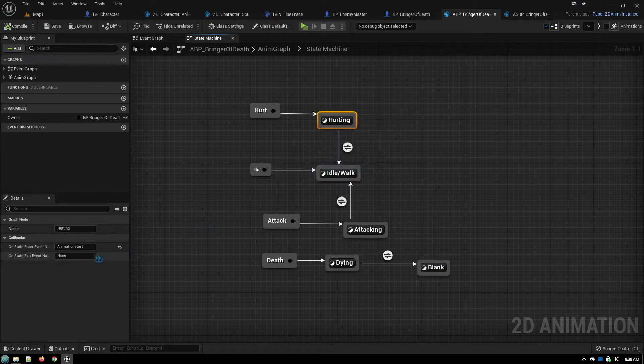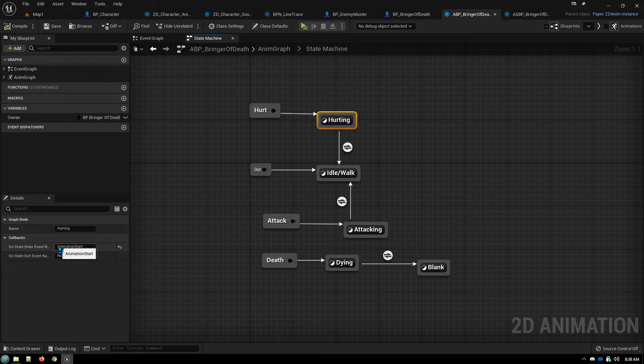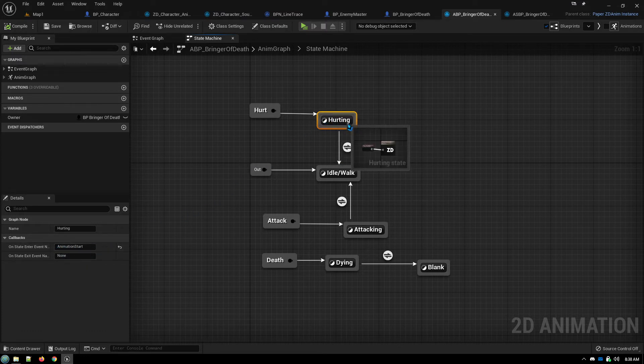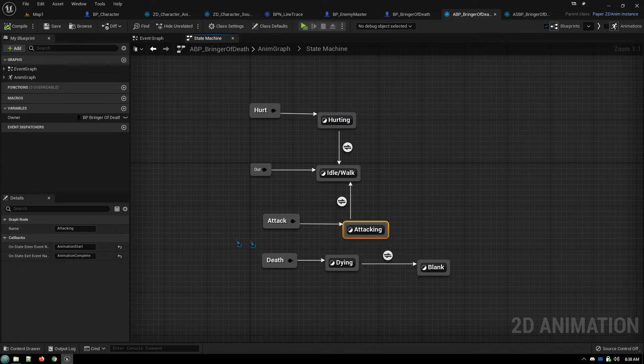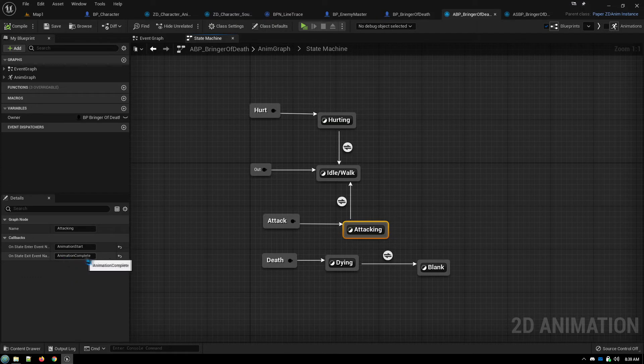I have animation start that gets called when this animation starts doing things. And with this one I have an animation start and an animation complete. But I found that this animation complete callback doesn't always happen.